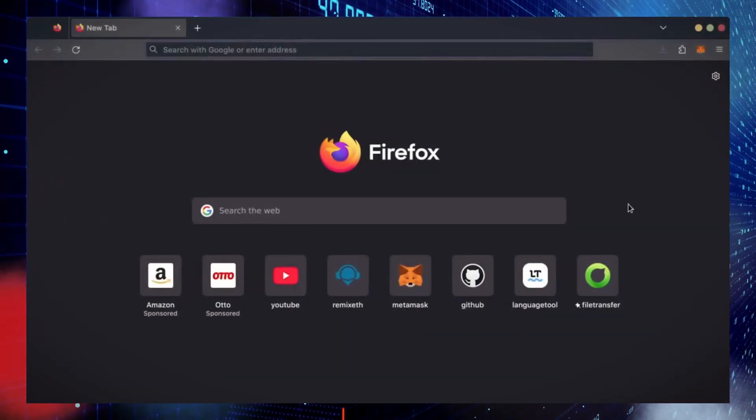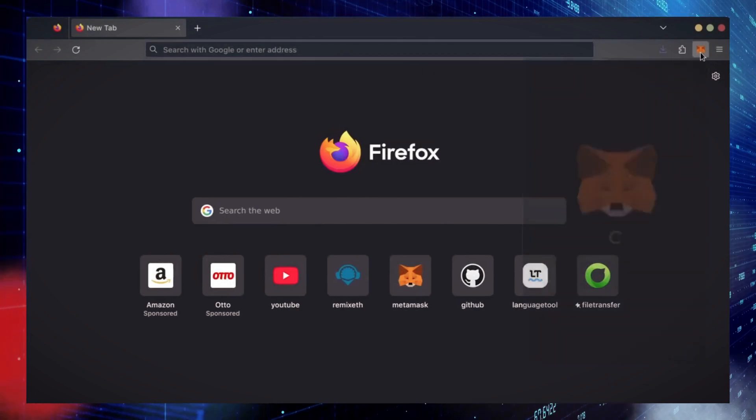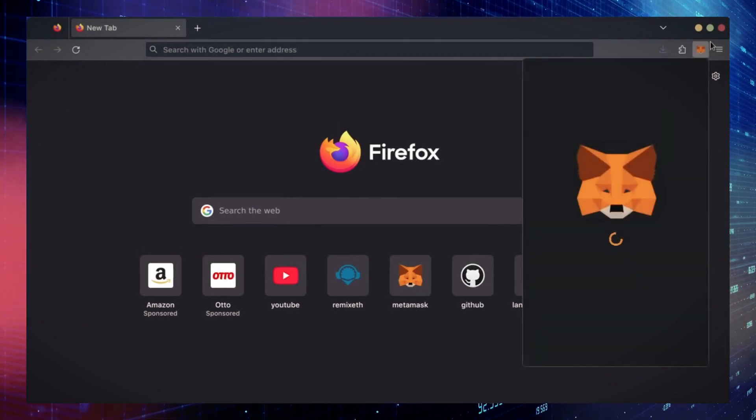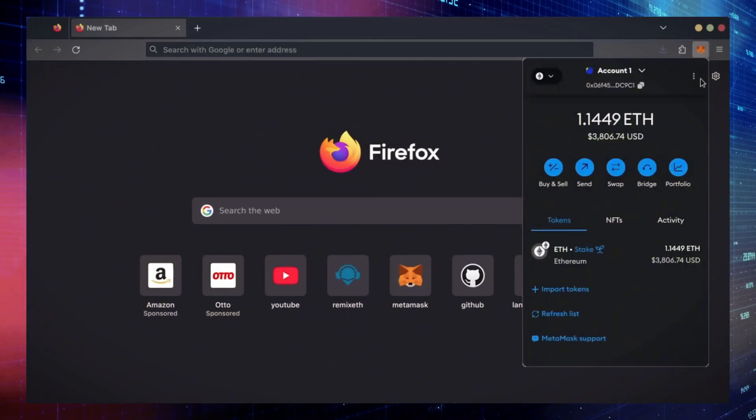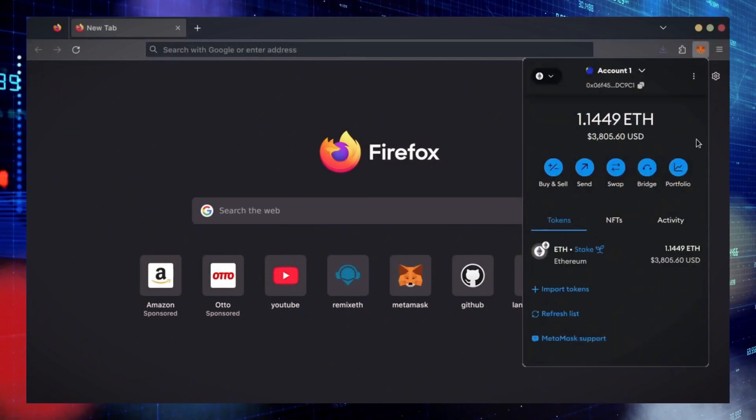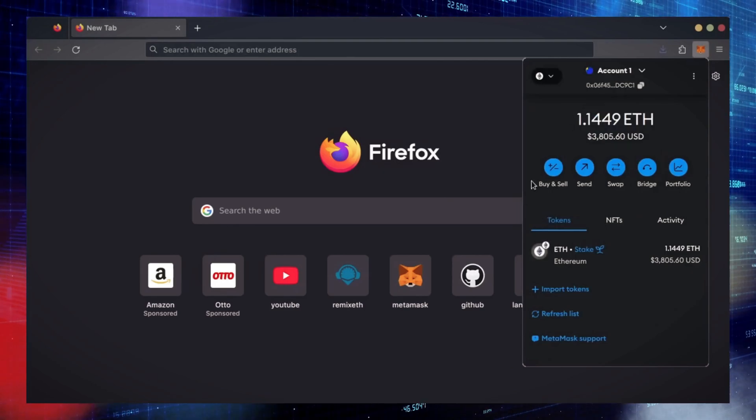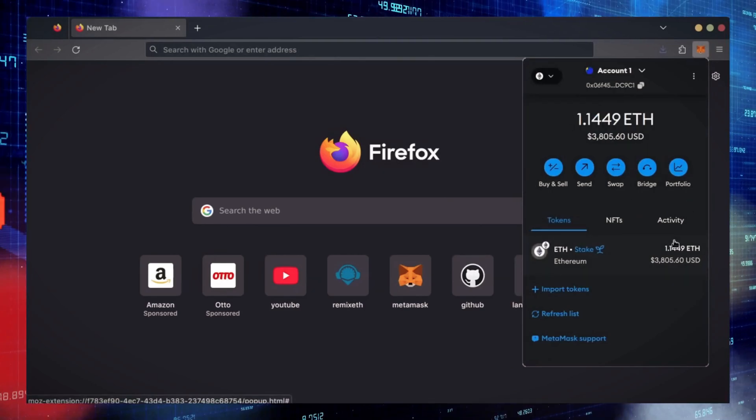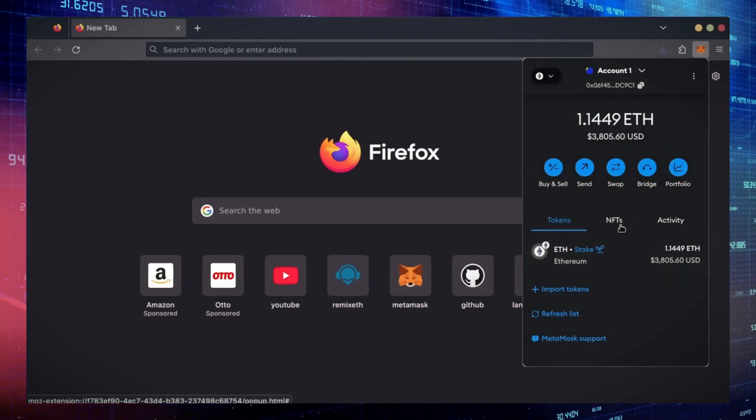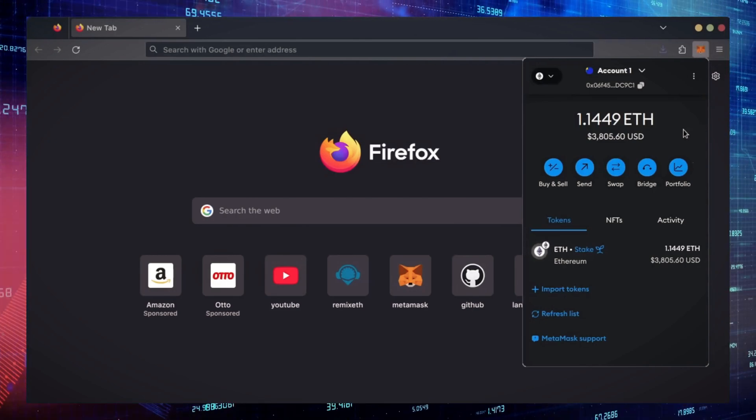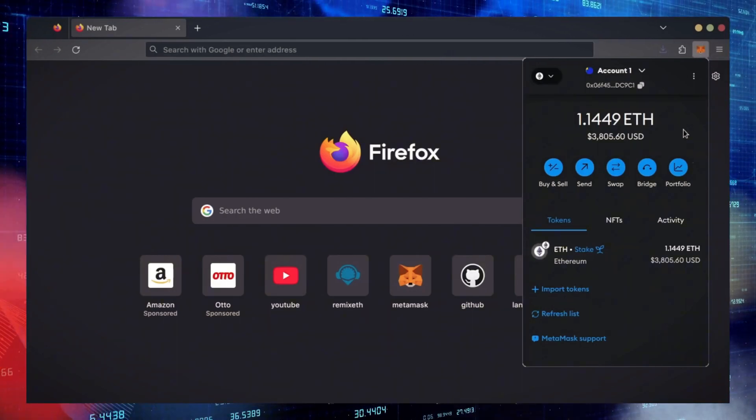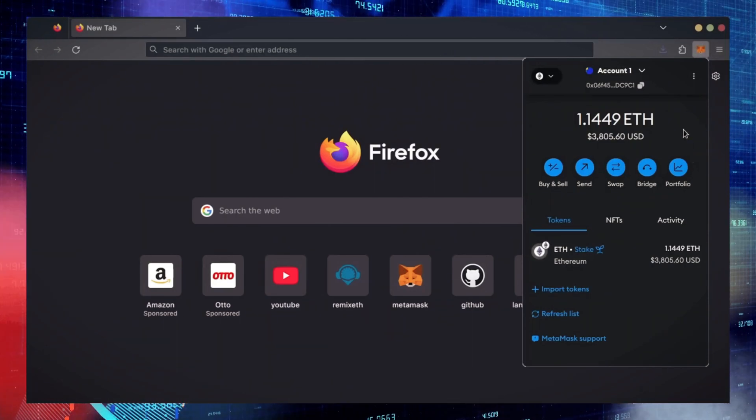First, make sure you have the MetaMask browser extension installed. You'll need a Web3 wallet like MetaMask to interact with Remix. There's many different Web3 wallets you can use other than MetaMask. They will all work with Remix. MetaMask is the easiest and safest to use in my opinion.